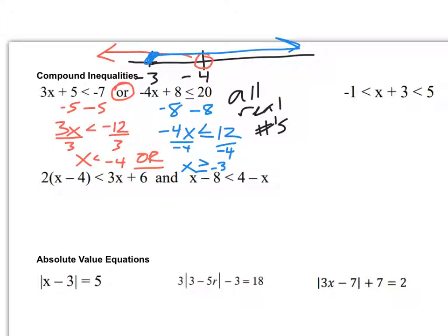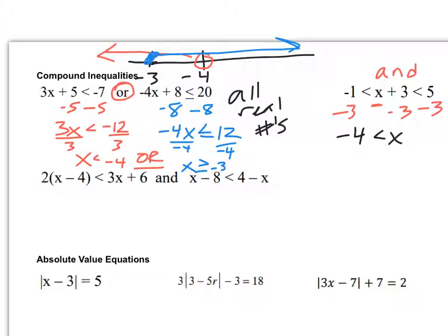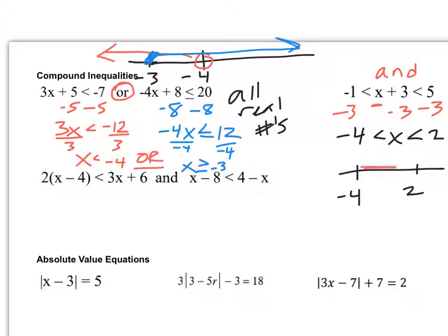The other two problems are connected by AND. When it's written as one piece, that means AND. When it's one piece like this, we can just pretend we're solving to get x by itself. What's being done to x is adding 3, so we undo it by subtracting 3 from all parts. Negative 1 minus 3 is negative 4, x stays in the middle, and 5 minus 3 is 2. On my number line, x is between negative 4 and 2. Since both are strict less-than signs, the endpoints are open circles.